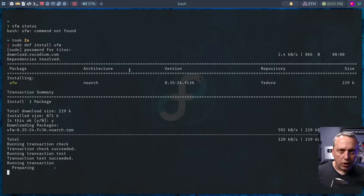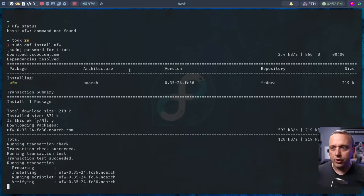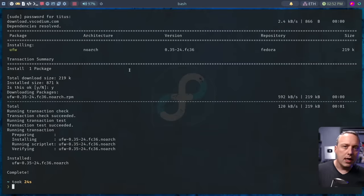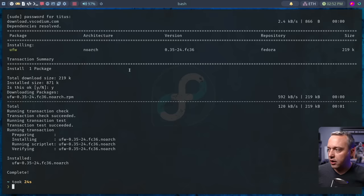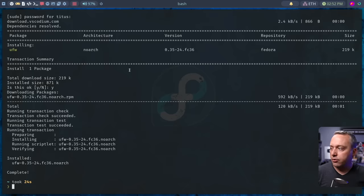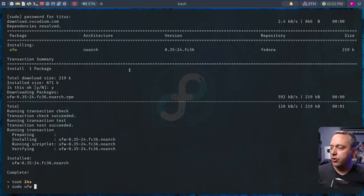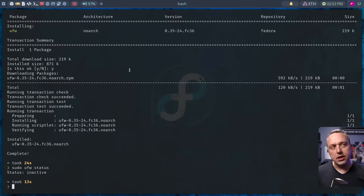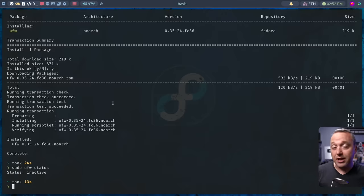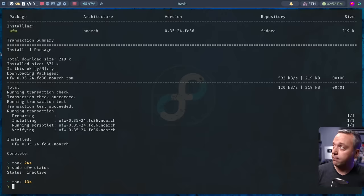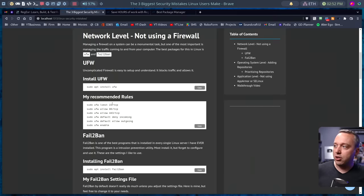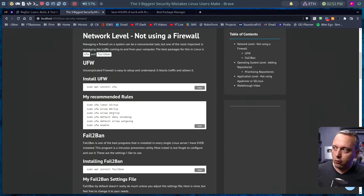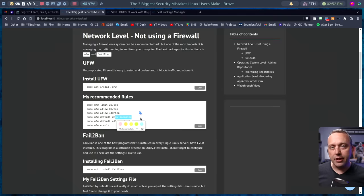Now, if you're on Arch, you would just do a pacman -s UFW. If you're on Debian, it would be apt or Nala install UFW. This is a very common package. Now if we do sudo UFW status, you'll see it's inactive. So just installing it doesn't really do anything. It just makes it so you can lock down your system. The recommended rules I usually go for is 22, 80, 443, and then deny everything else coming into this system.